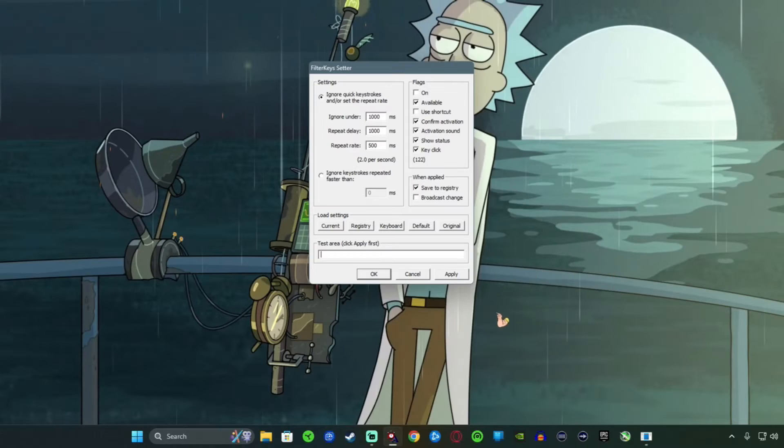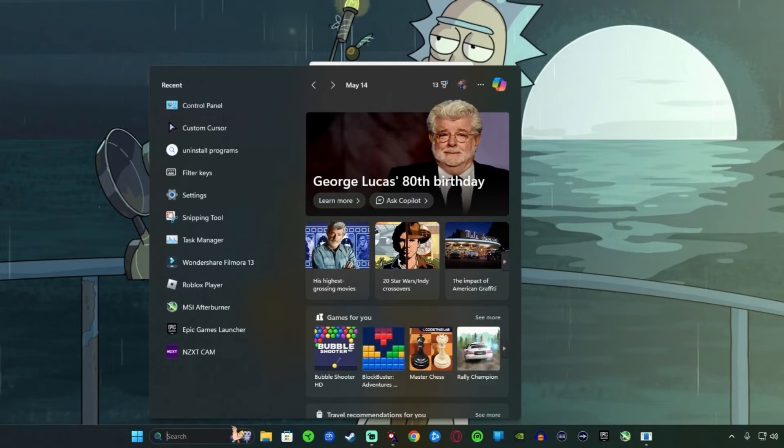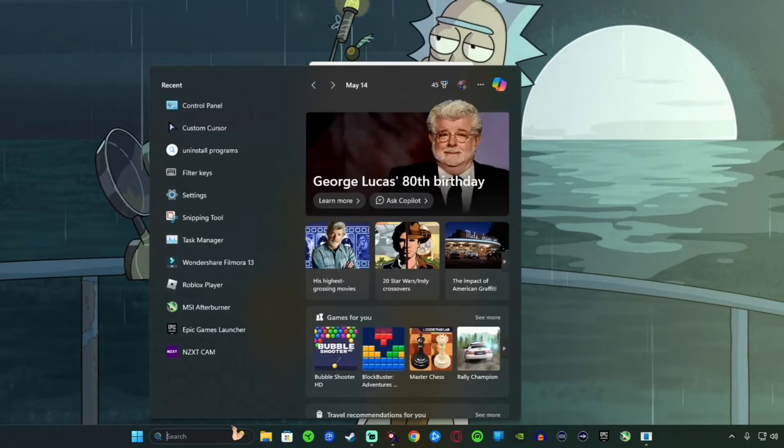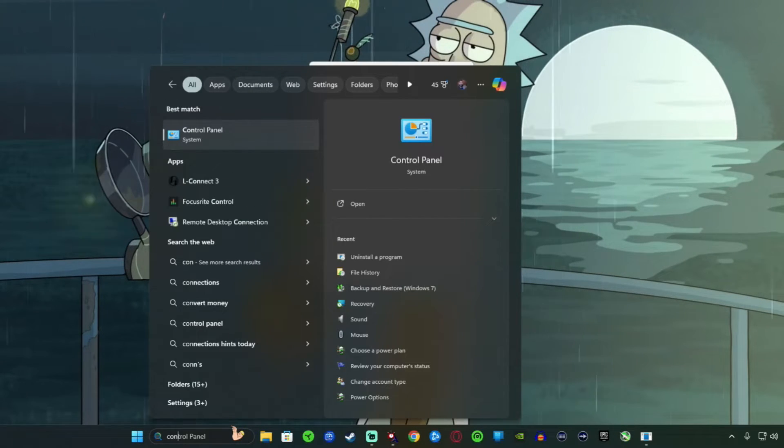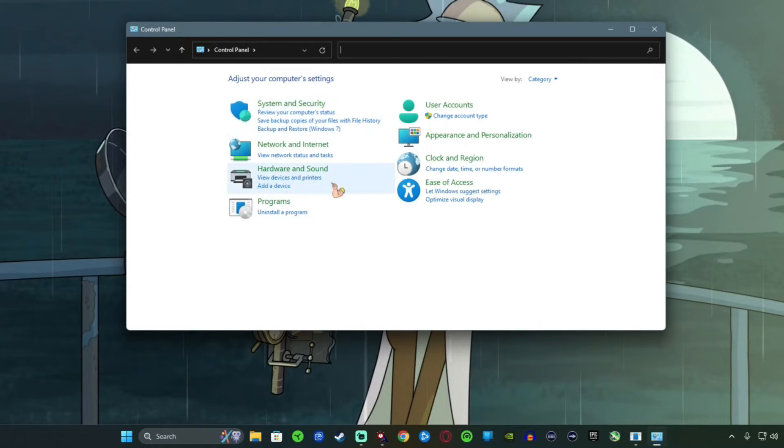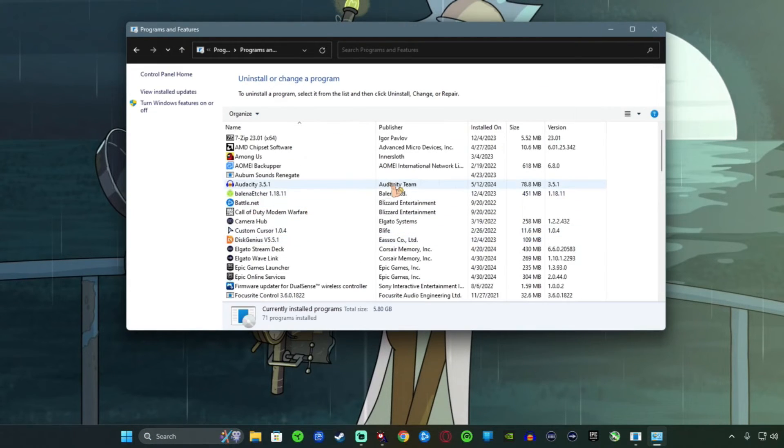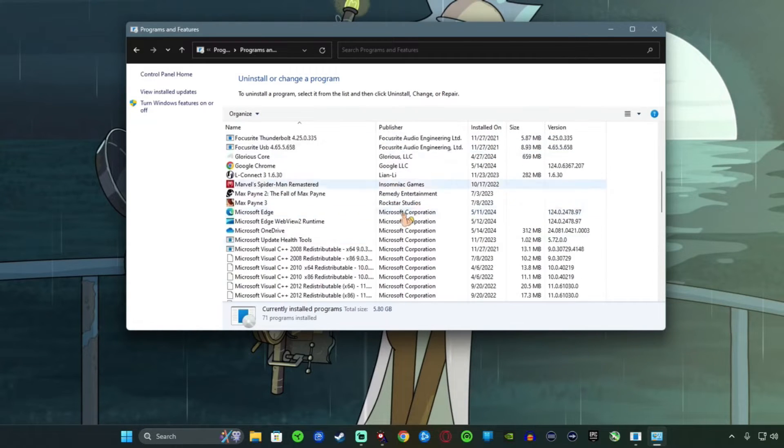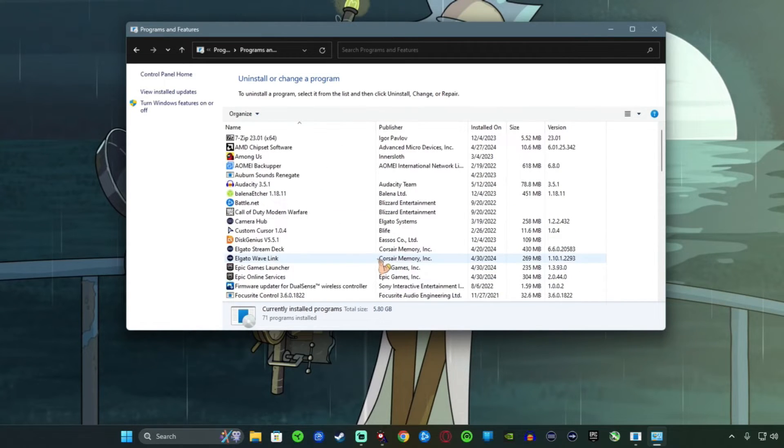All right, if you go to control panel, I'm going to go ahead and show you right now. If you go to the control panel and you try to uninstall it from there, which is typically what you're supposed to do, it's not going to be here in the control panel.